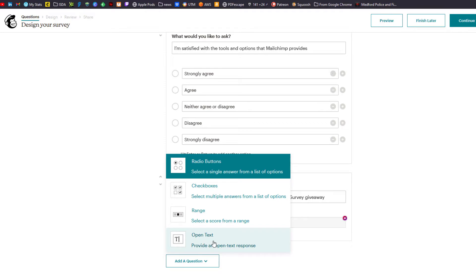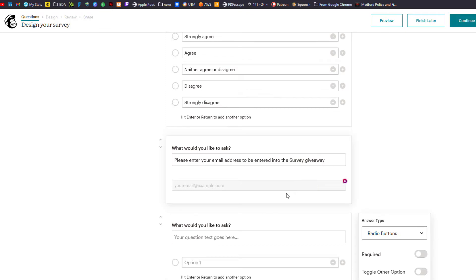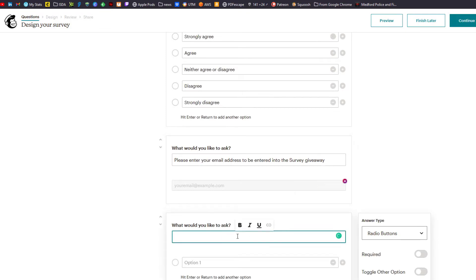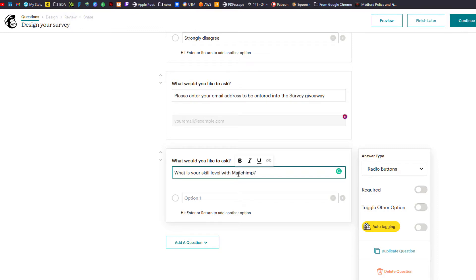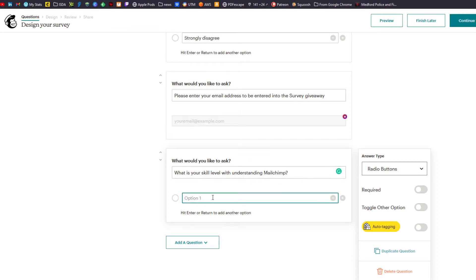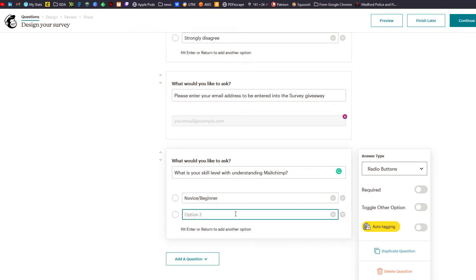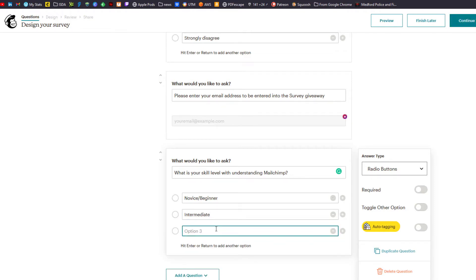One of the things that MailChimp introduced is auto-tagging into the surveys. I want to put in a radio button that asks: what is your skill level with understanding MailChimp? Option one would be novice/beginner — to add an option you click the plus. Option two would be intermediate, and option three would be advanced.